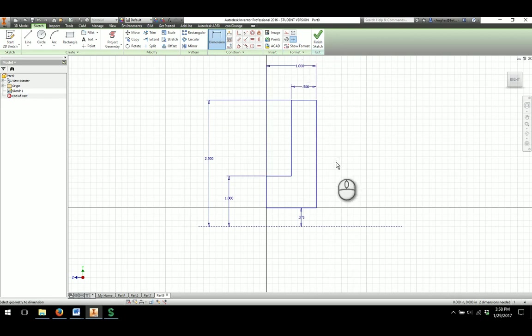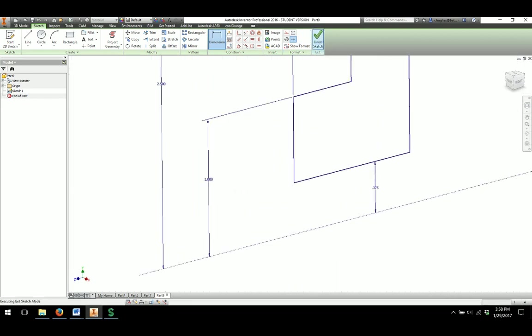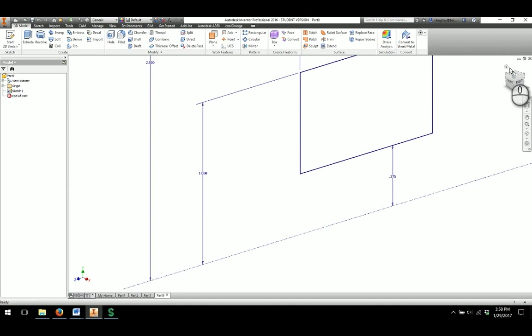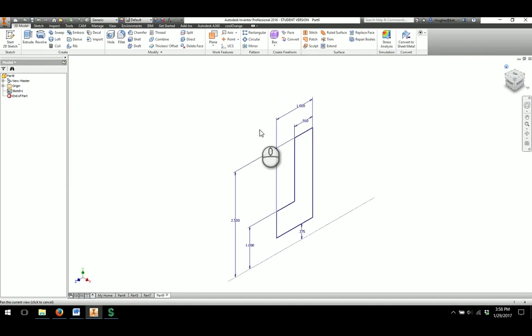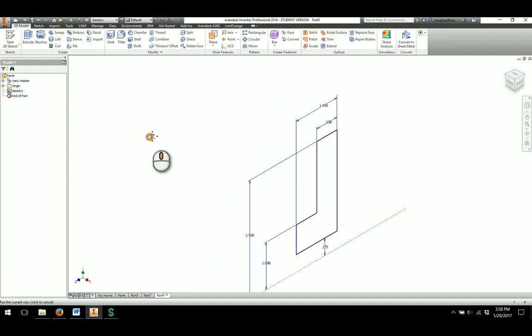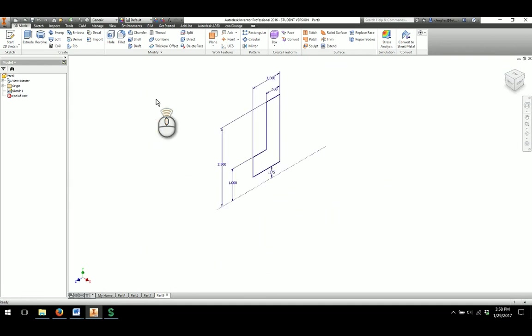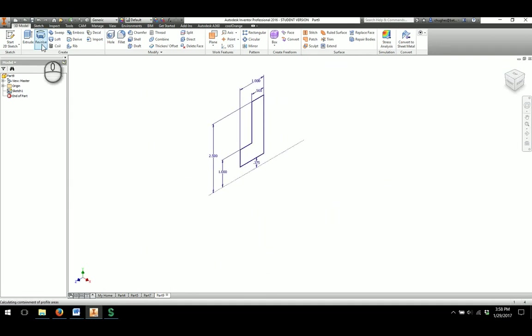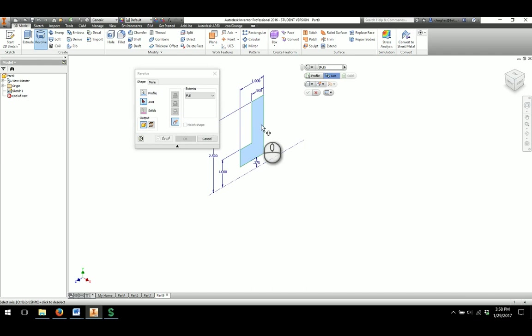So as I have the dimensions set in, I will say finish sketch. I will click on the home button and bring it up into better view. And then I'll take a look at revolving the part.